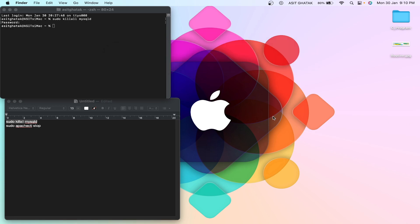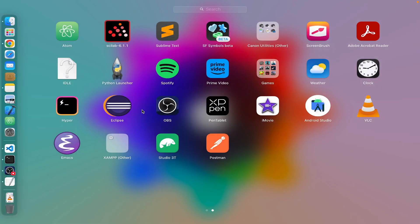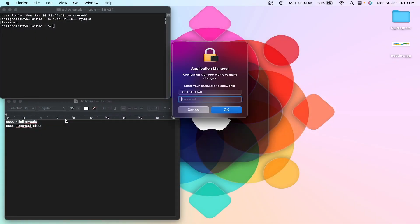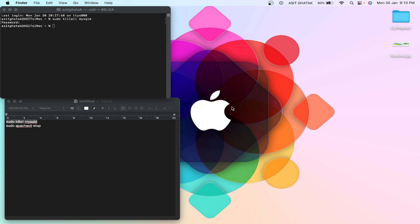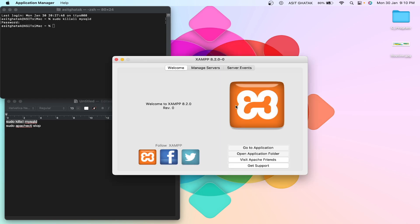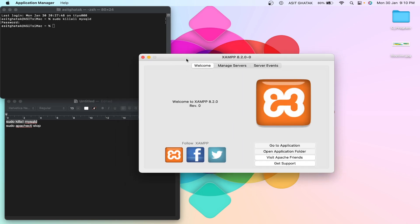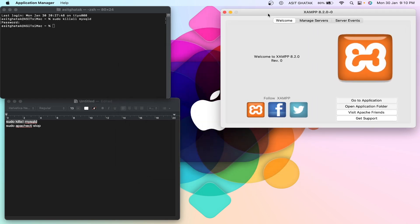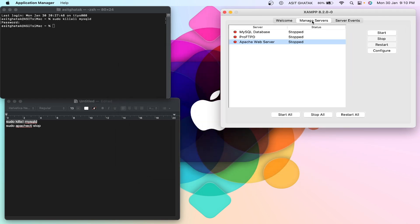So let me open it. Okay, it is also asking for my password. Go to manage server, now start all. Let us see if this command is working or not.